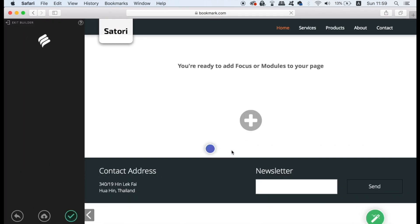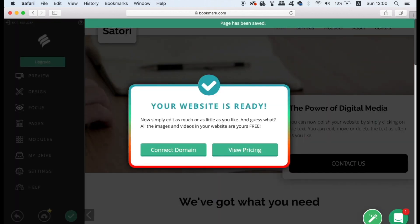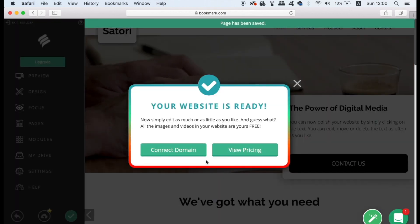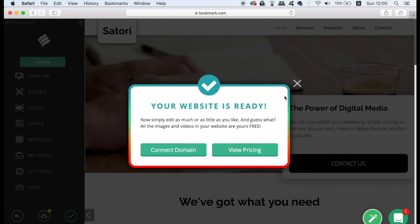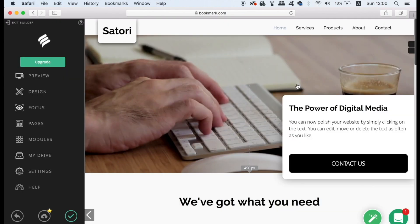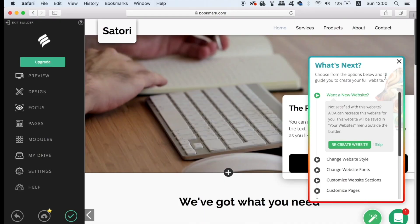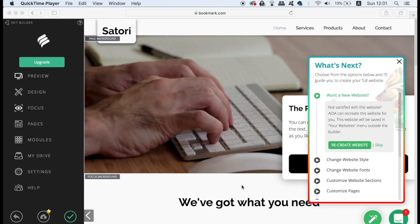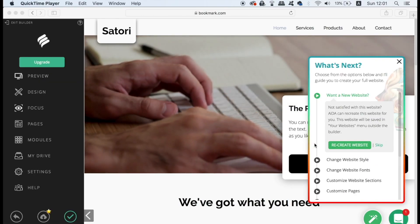Once your website is ready you're going to be asked if you want to attach an existing domain name if you have one or you can even purchase one. However you can do this later so just cancel this box here. As you can see the website is of really high standard with a nice layout and even video backgrounds instead of static graphics.